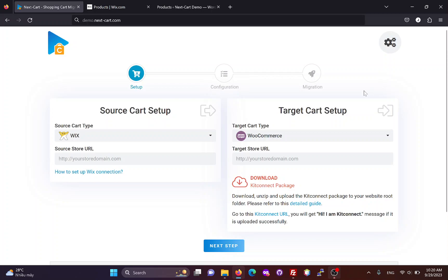Hi everybody, today I will show you three simple steps to migrate data from Wix to WooCommerce.